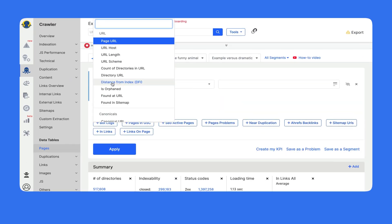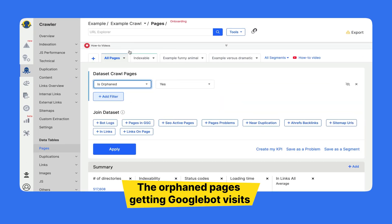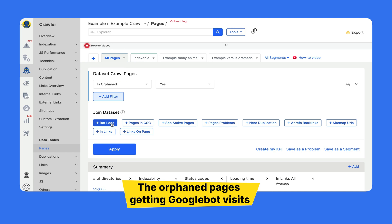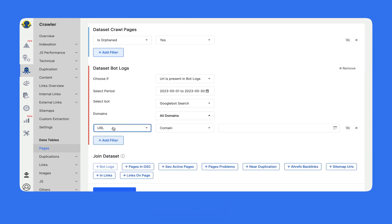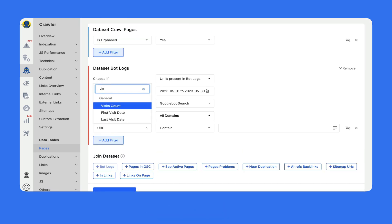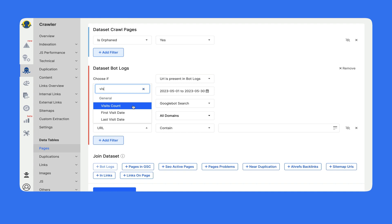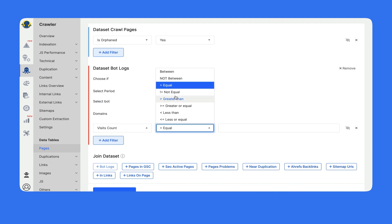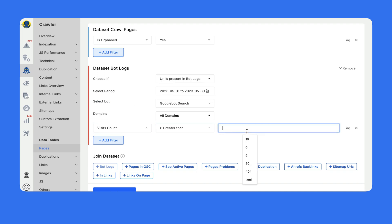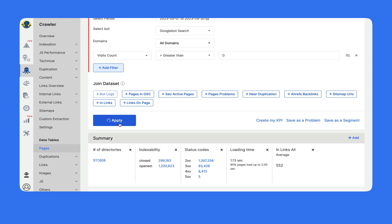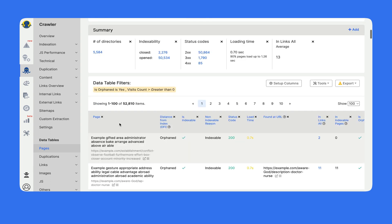Or one more combination: the orphaned pages getting Google bot visits — it is your crawl budget waste. We go to crawl pages, select orphaned pages, then join bot logs, and add visits count. Here we are getting the orphaned pages which get Google bot visits. If the page is available, take them back into the site structure. If they are not available, just close them from indexation.